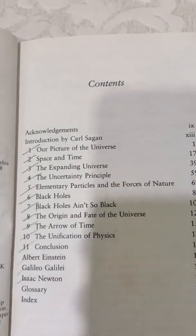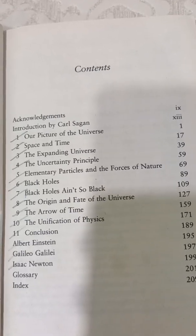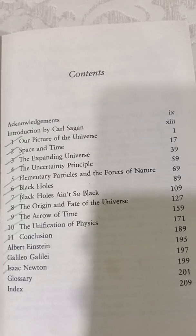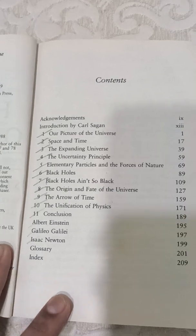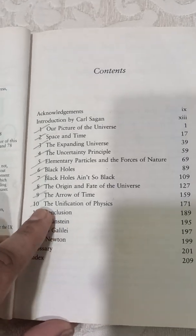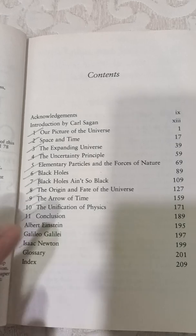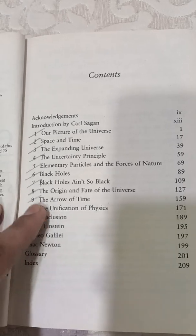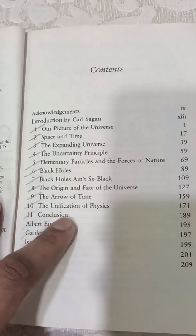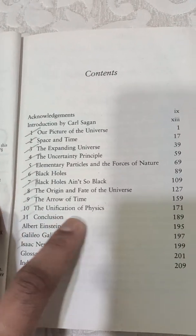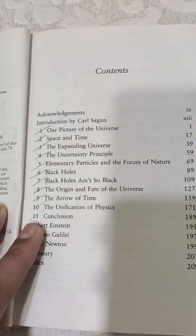In chapter ten it talks about the unification of physics, which is the subject of Grand Unified Theory — GUT — which was something even Einstein spent the last years of his life working on. Then in the eleventh chapter it talks about the conclusion, where he shares his views of the world.